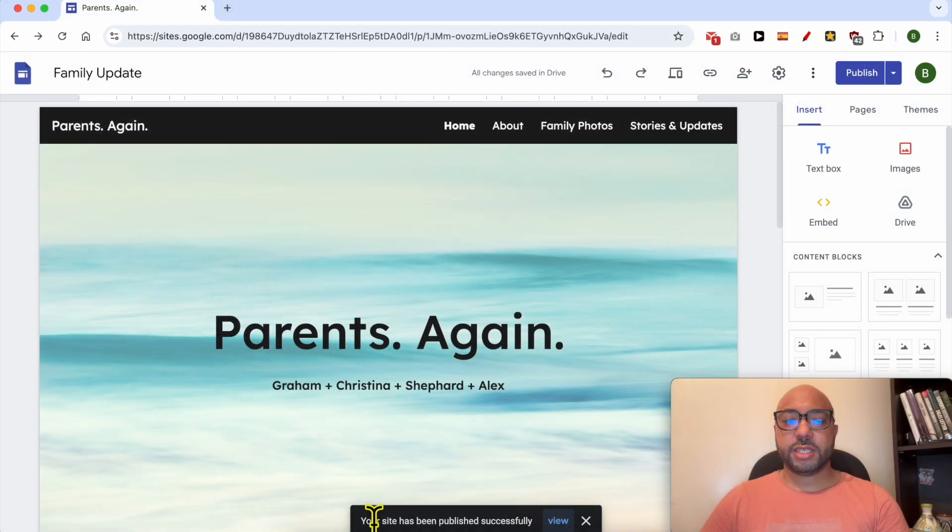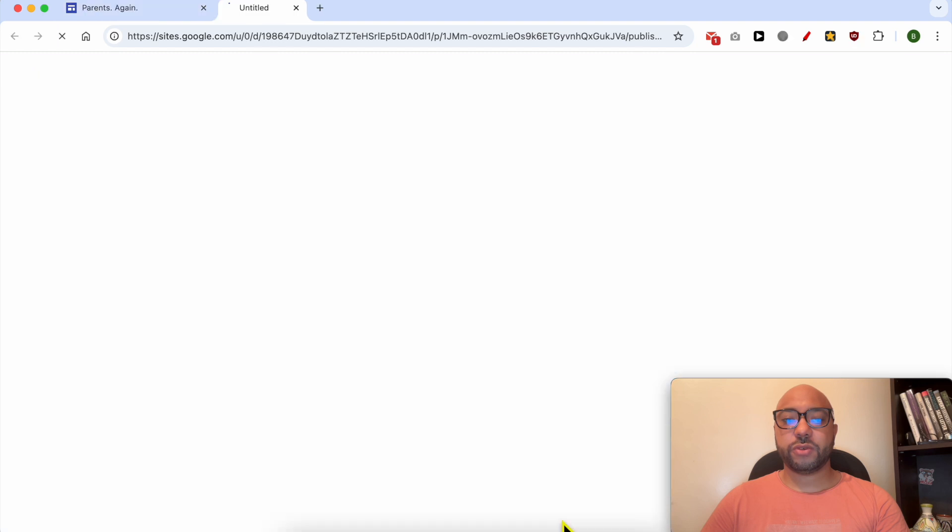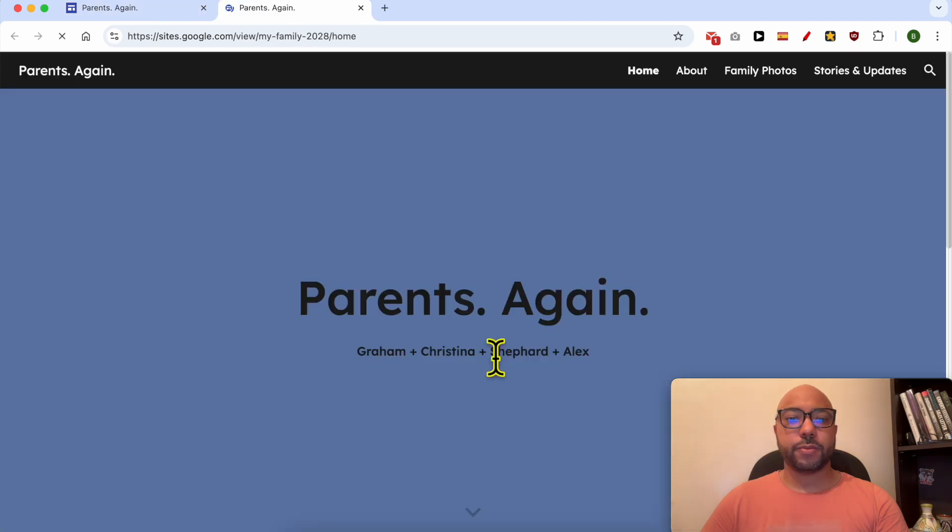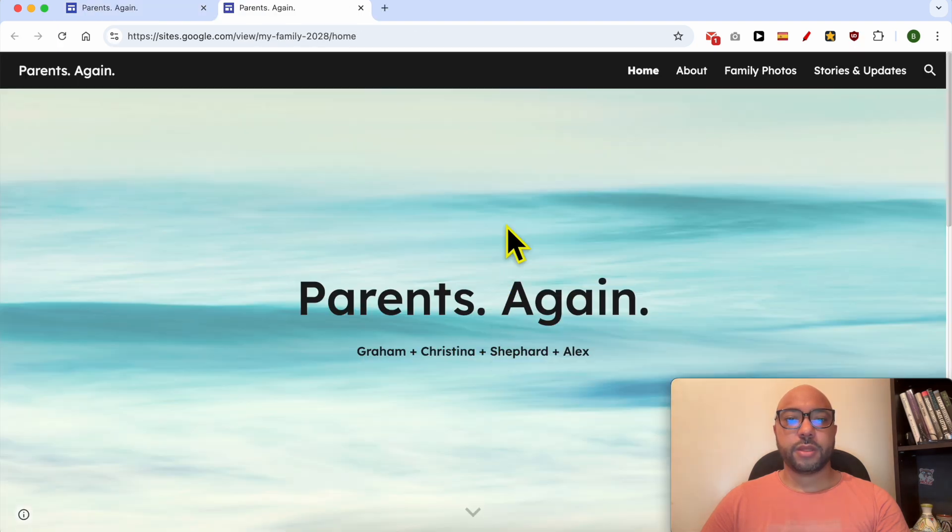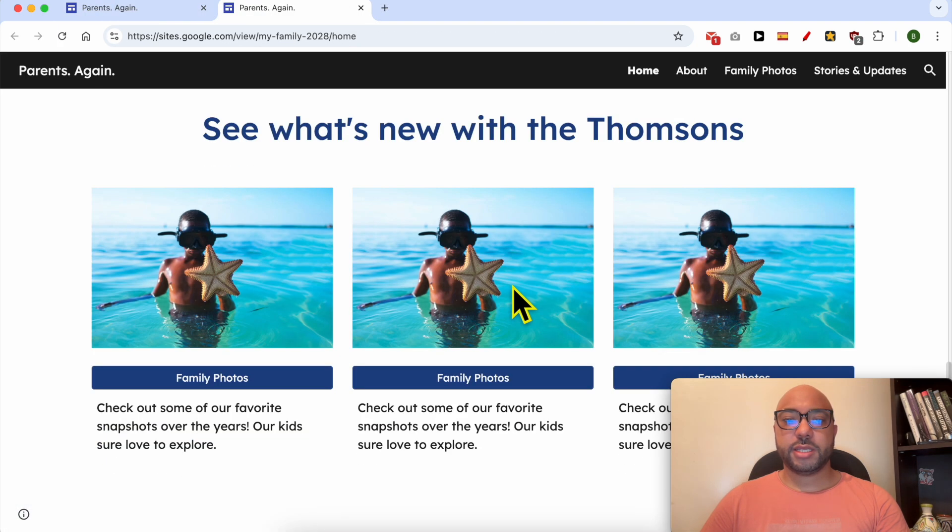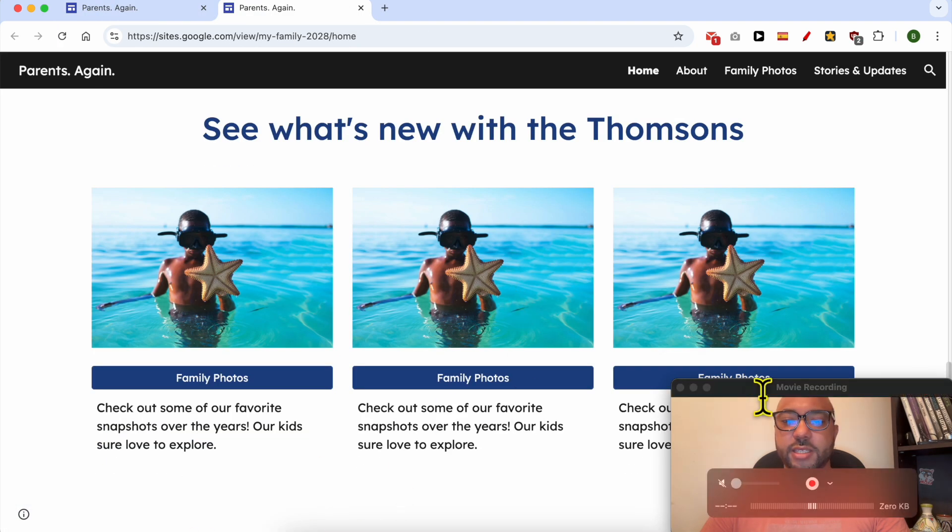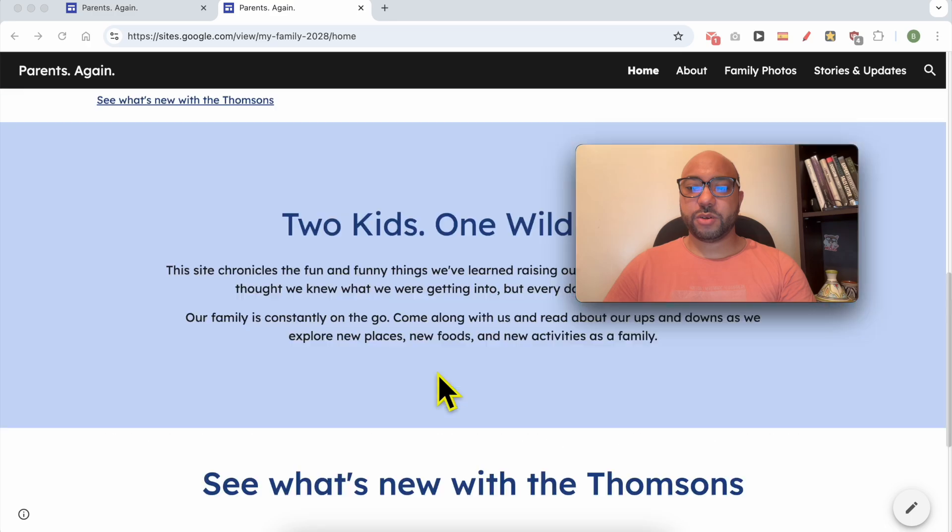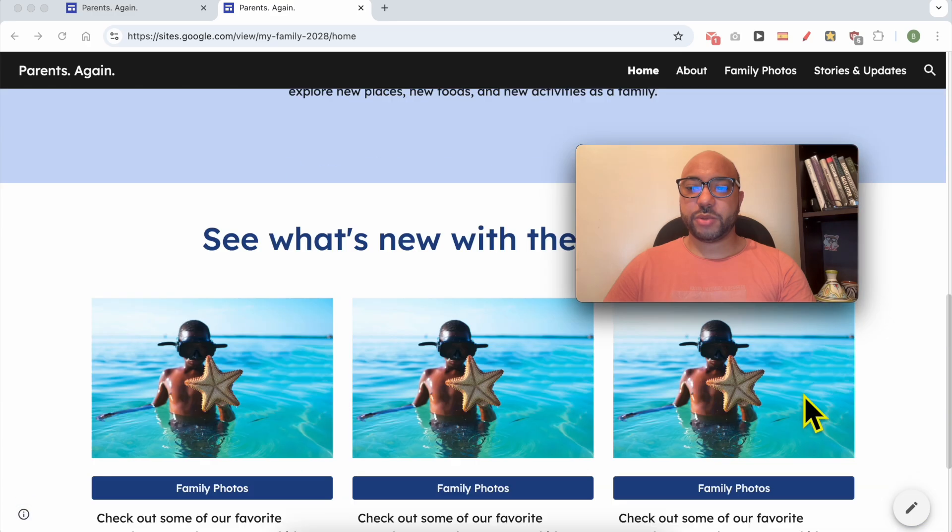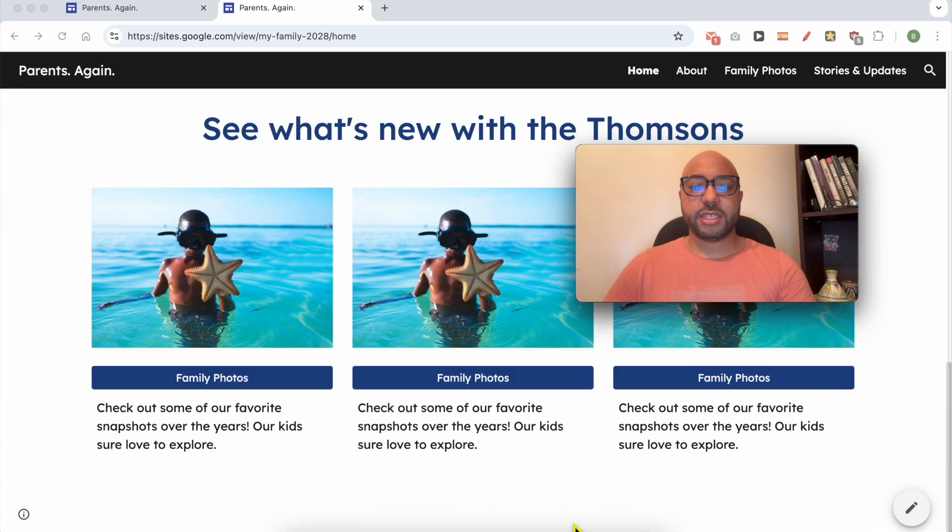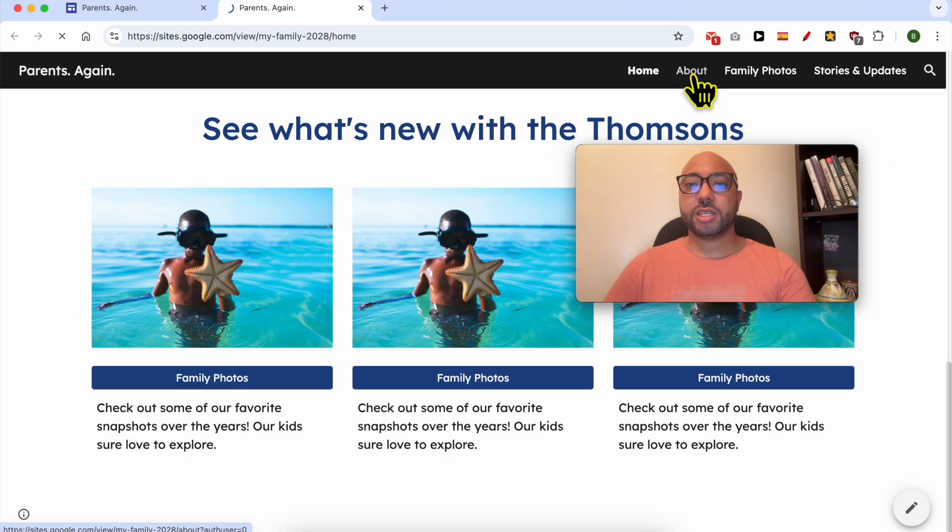As you can see, your site has been published successfully. Click on View. And let's see, this is the bottom of this page. As you can see, the footer is deleted successfully.